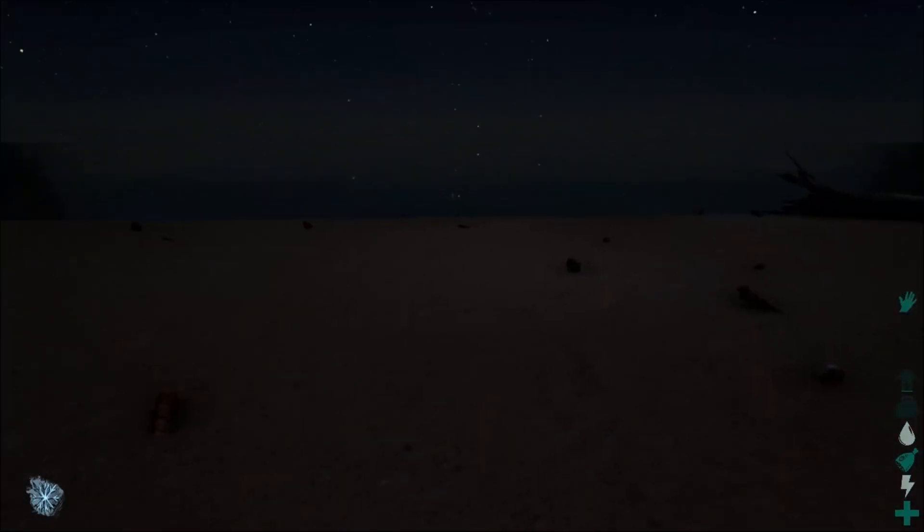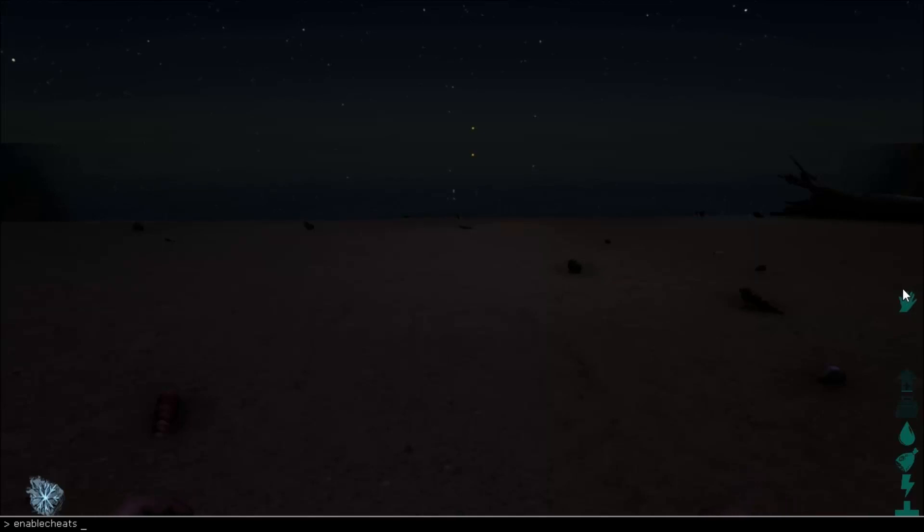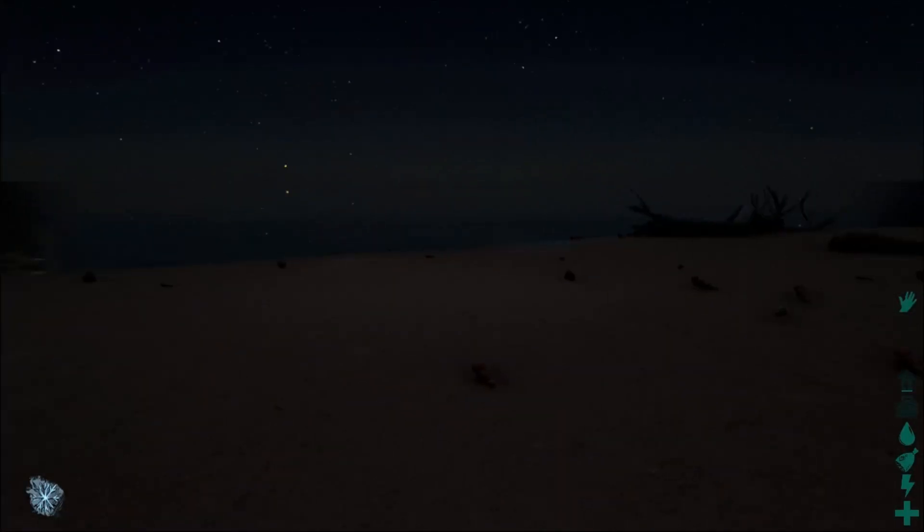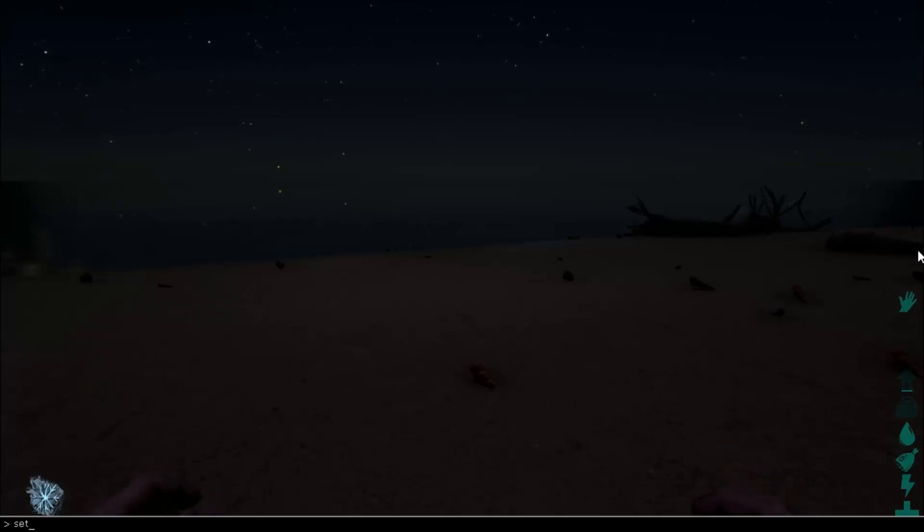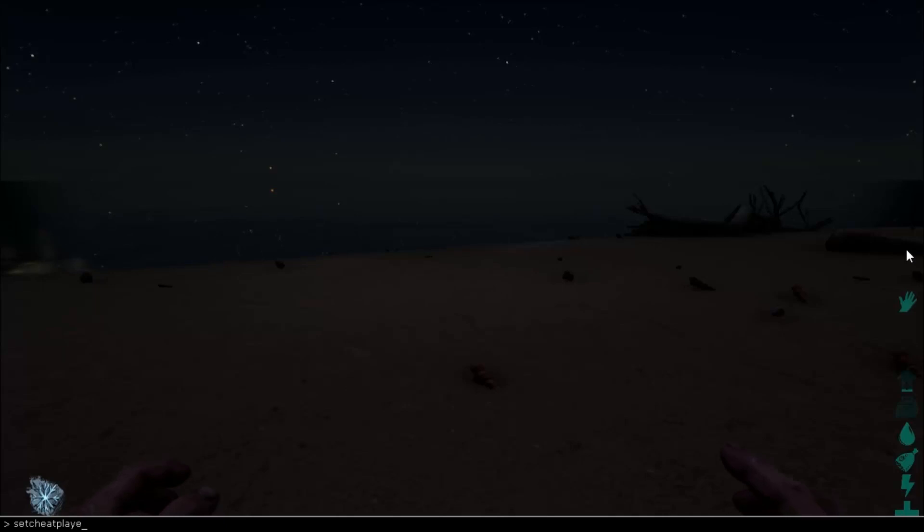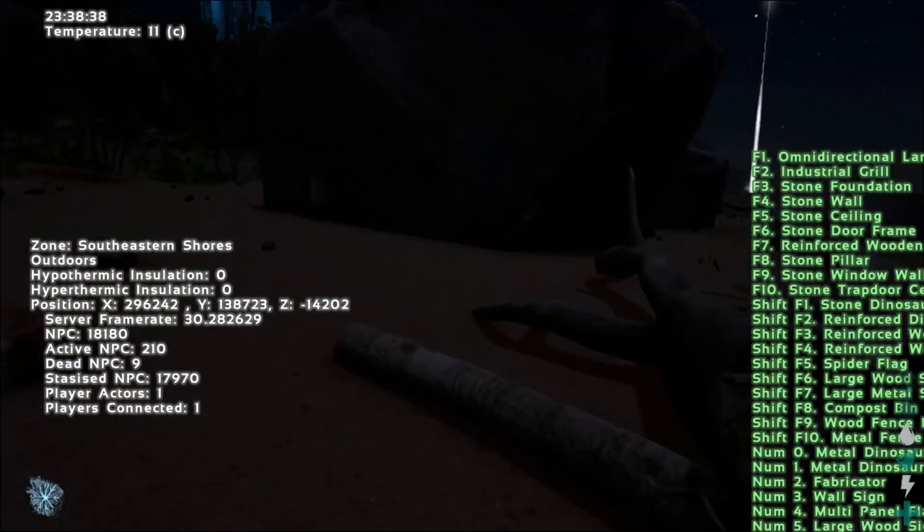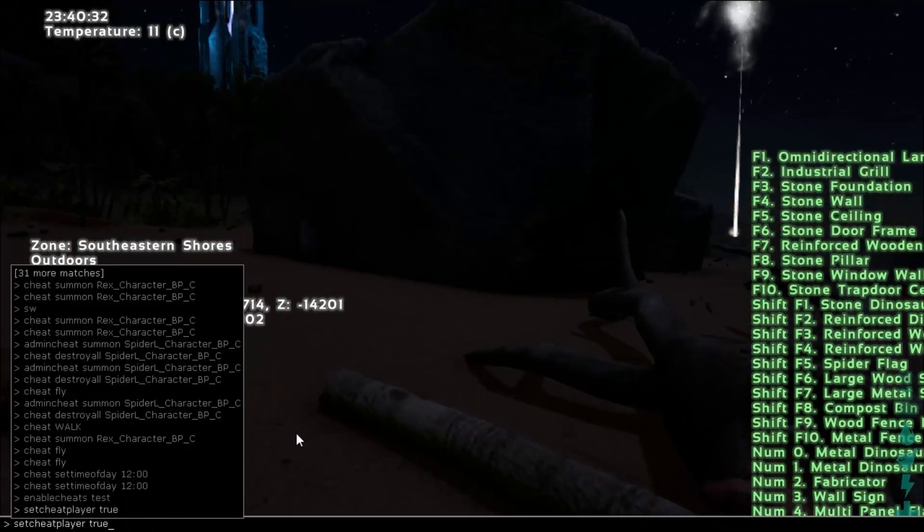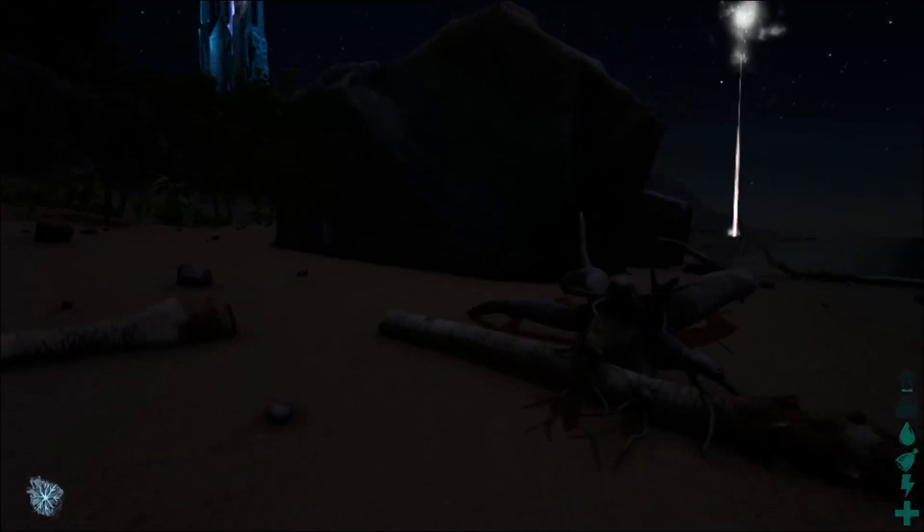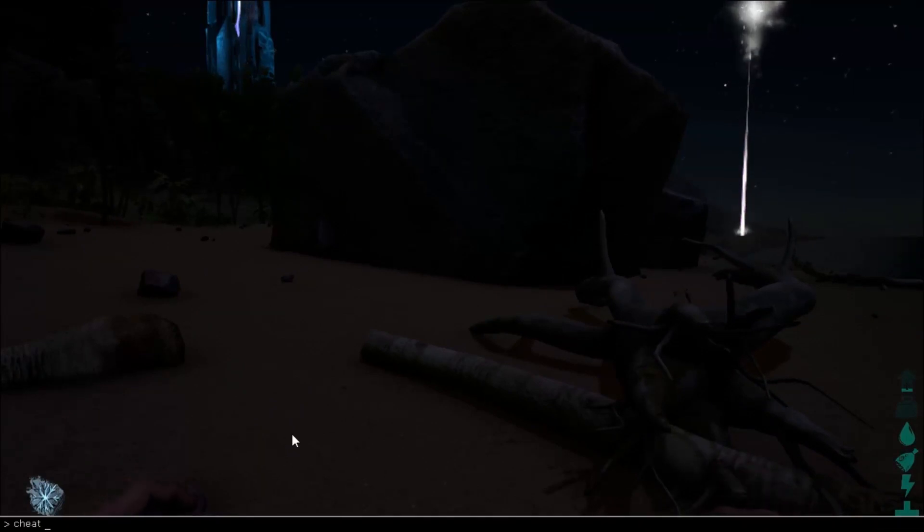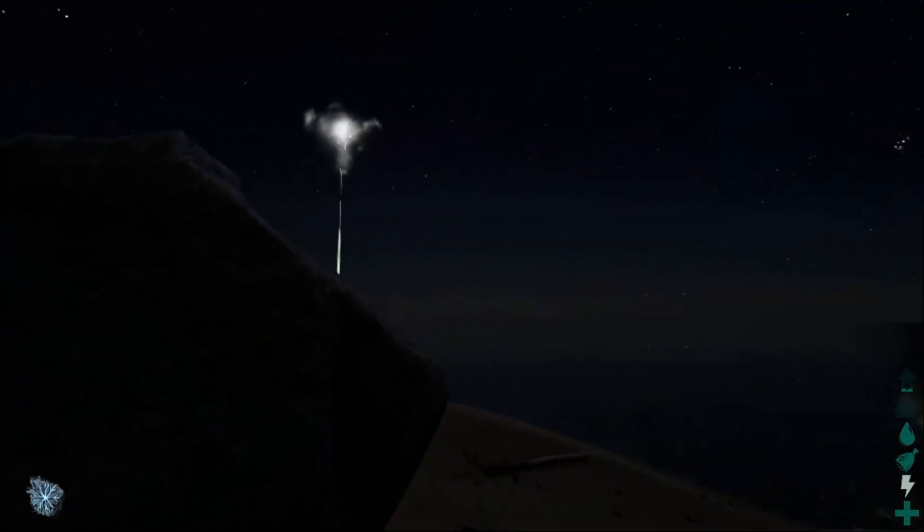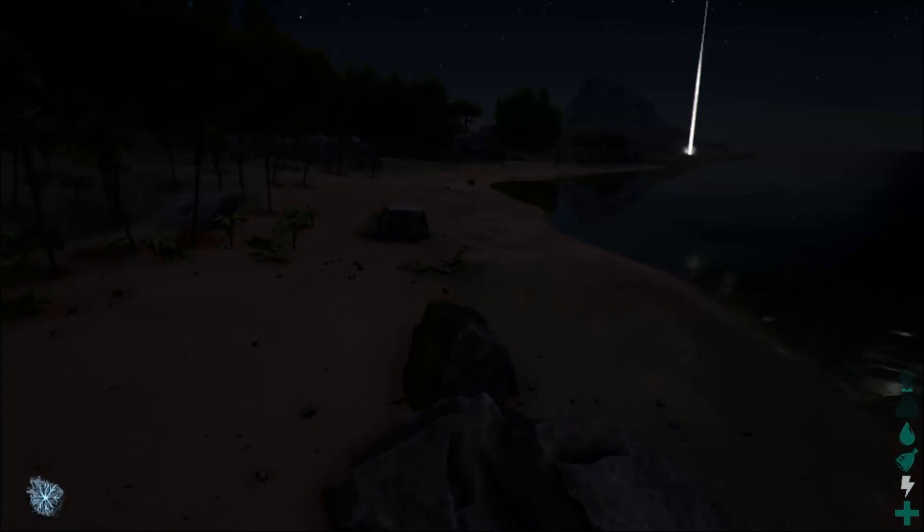Alright, so to enable cheats you have to click the tab button. You want to type in enable cheats space and then your admin password. This logs you in as an admin. Then what you want to do is click tab again and then you want to put set cheat player space true, and you'll get up the actual cheating menu. If you want to turn this off you can just click tab and then put false.